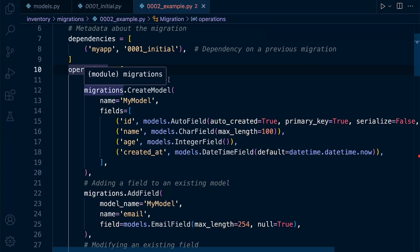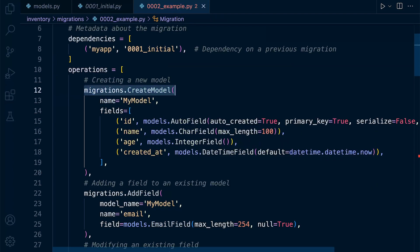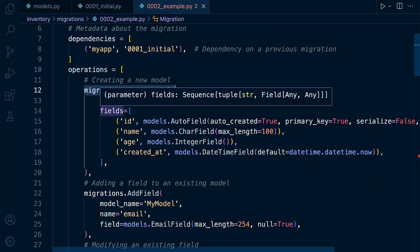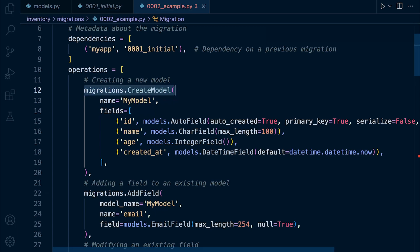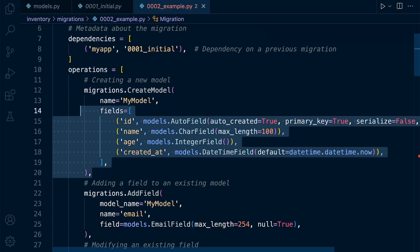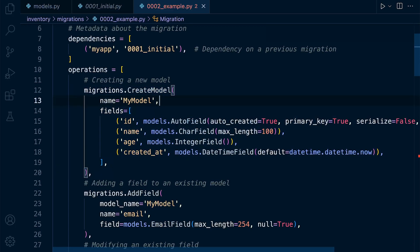Within the operations, we have here, for example, a create model. So it looks like potentially we created a new model within our models file. Django has detected that and then is then going to create a new model using migrations.CreateModel.